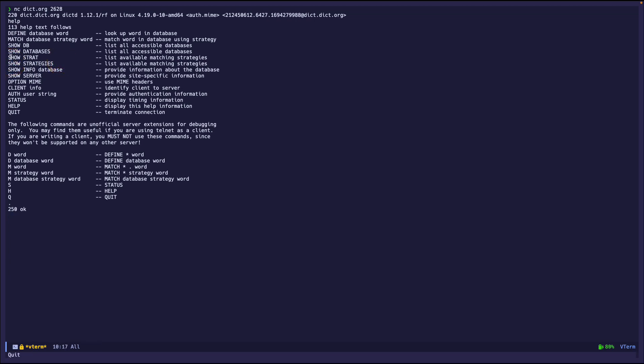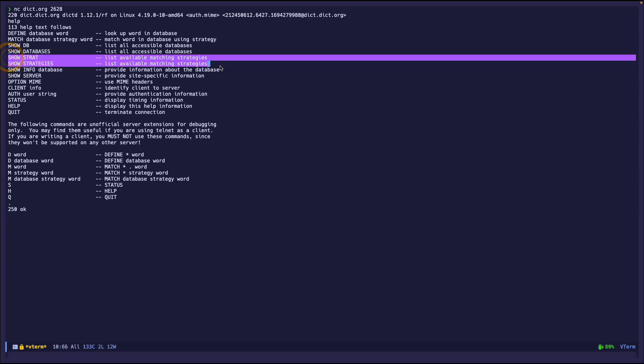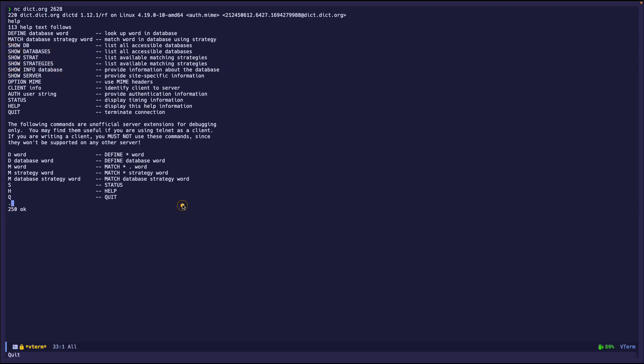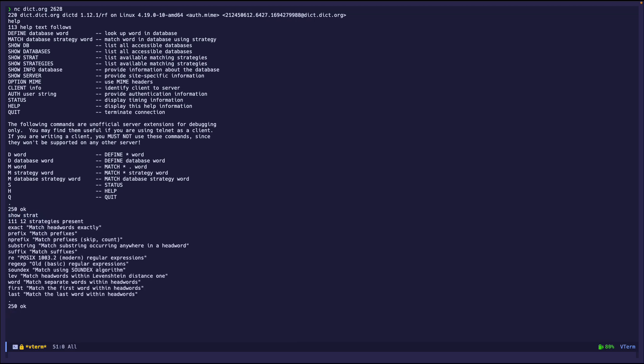But the one that I'm interested in is show strat, both of these right there. So if I go to the end, oops. This is right there. So let me go into, yeah, there we go.